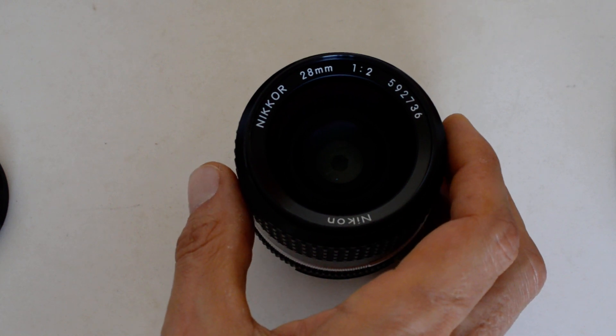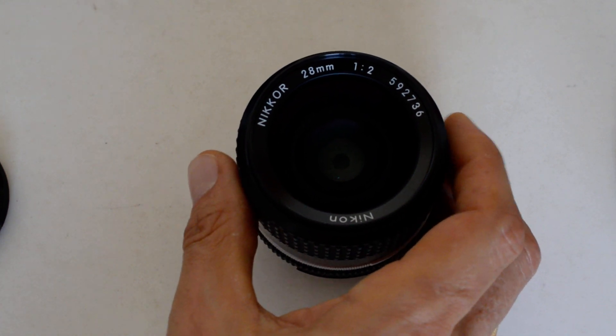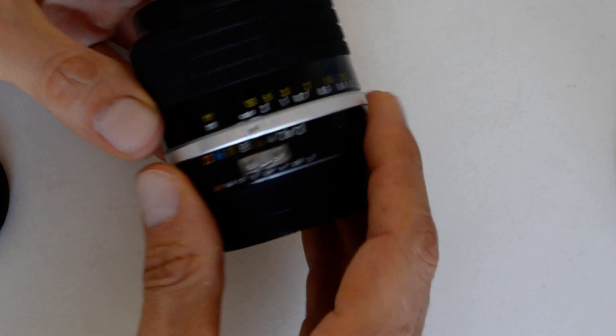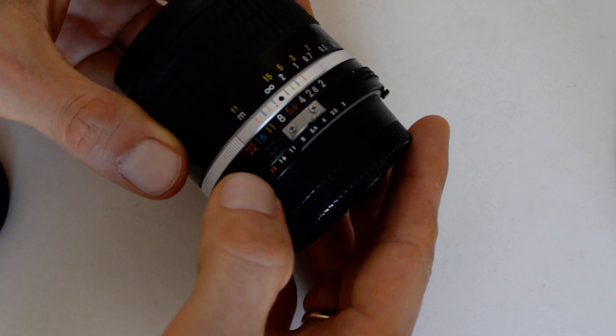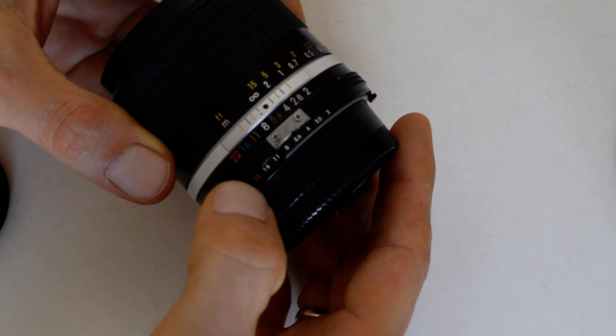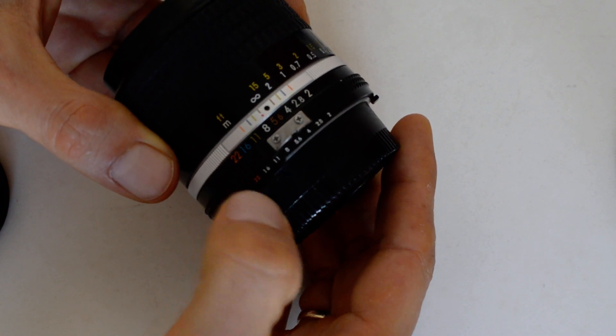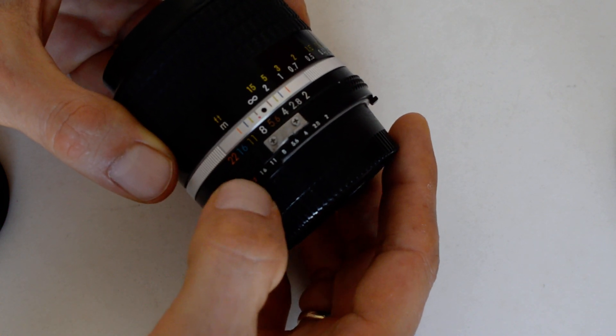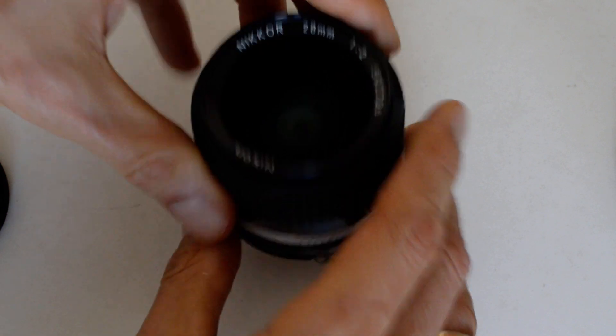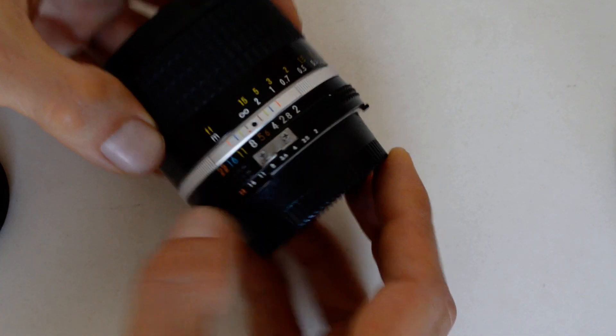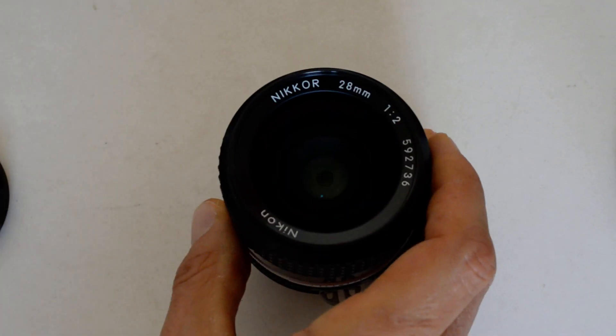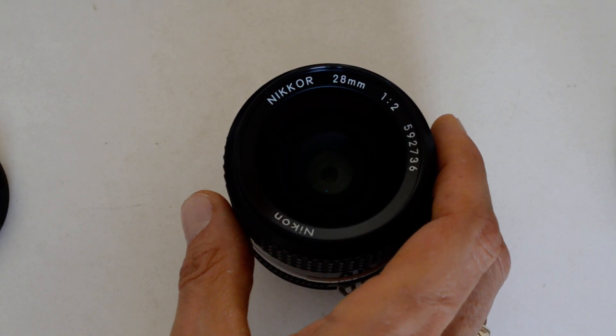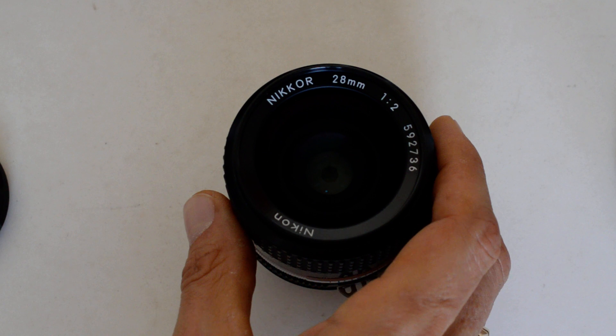This is the AIS version, you can tell by the orange f22 on the ADR scale, indicating the AIS as opposed to AI. If we were AI, that would be white. 28mm f2, number eight, number seven.